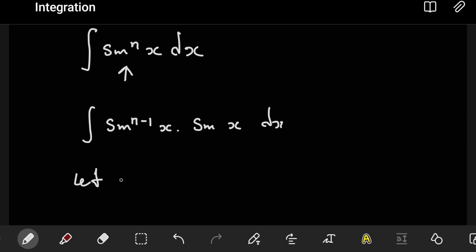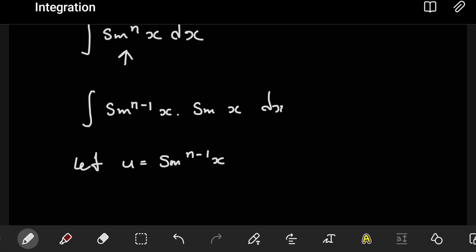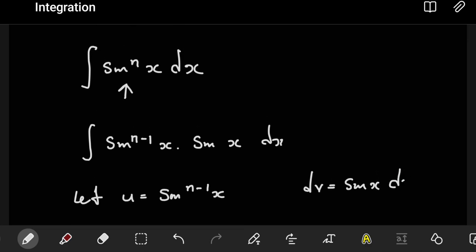Here we're going to say let u be equal to sine to the power n minus one. So the part with the n minus one becomes the u term — it will be the same approach even when we do it for cosine. The part with the n minus one will be the u. This of course implies that the rest of the expression becomes our dv, so dv will be equal to sine x dx.